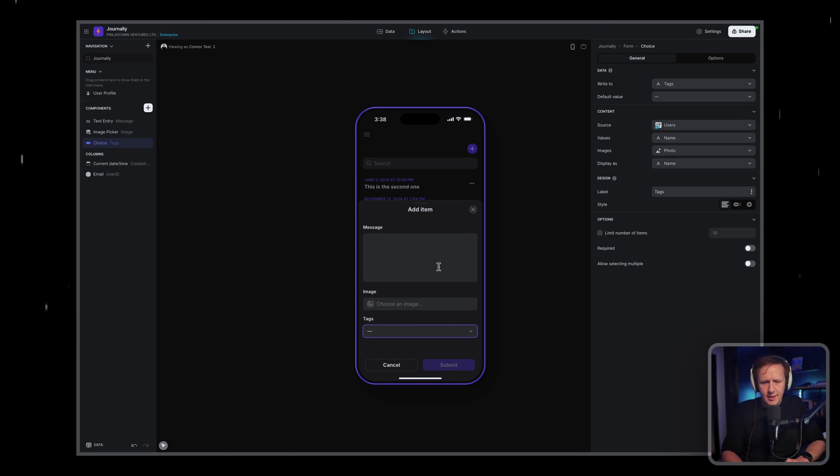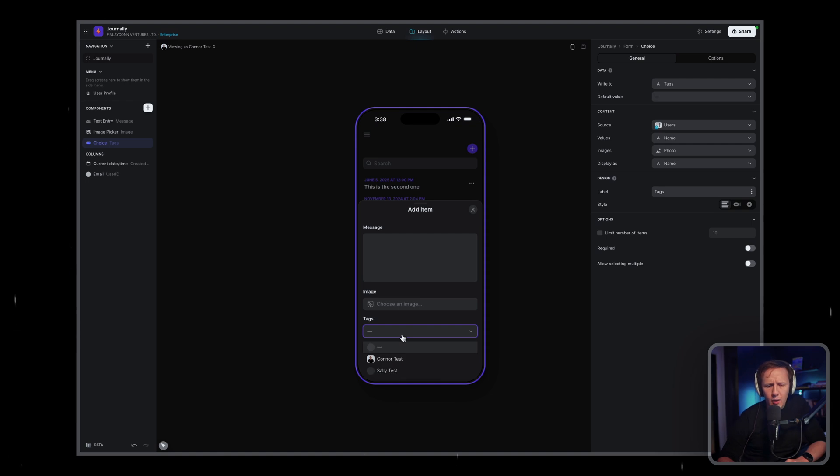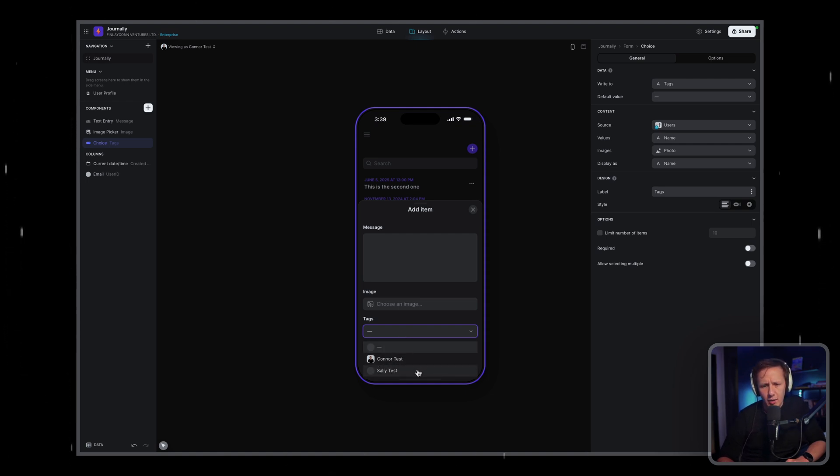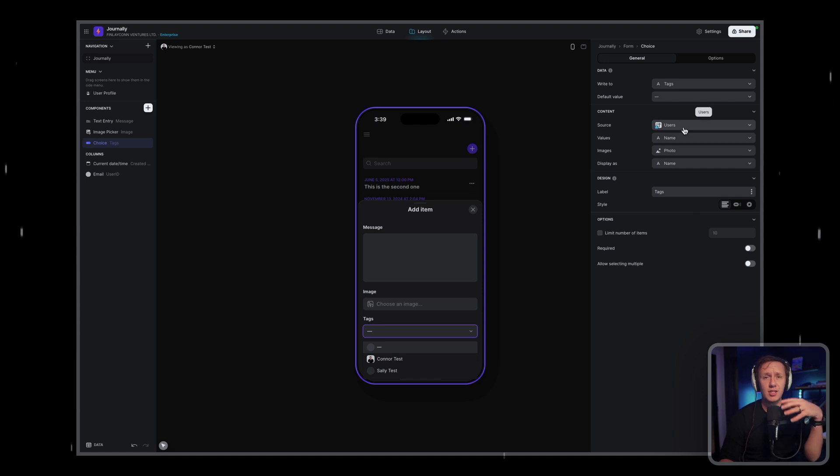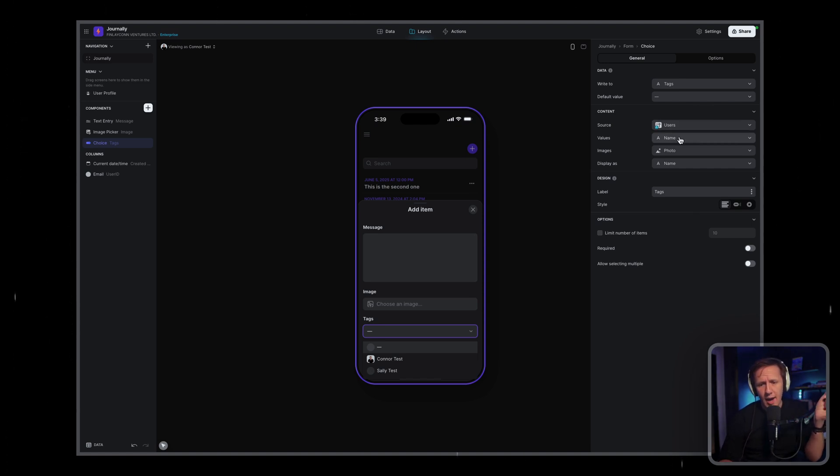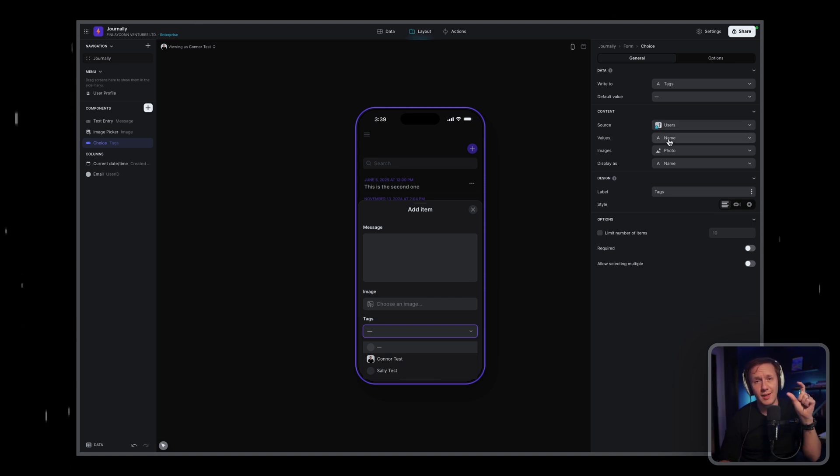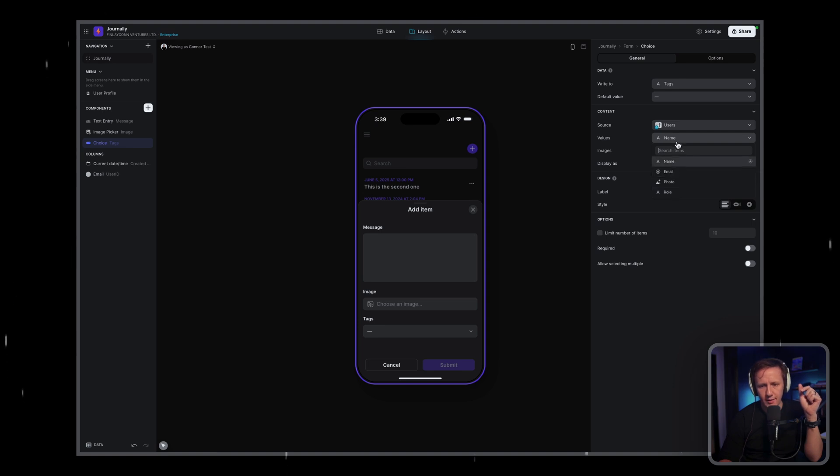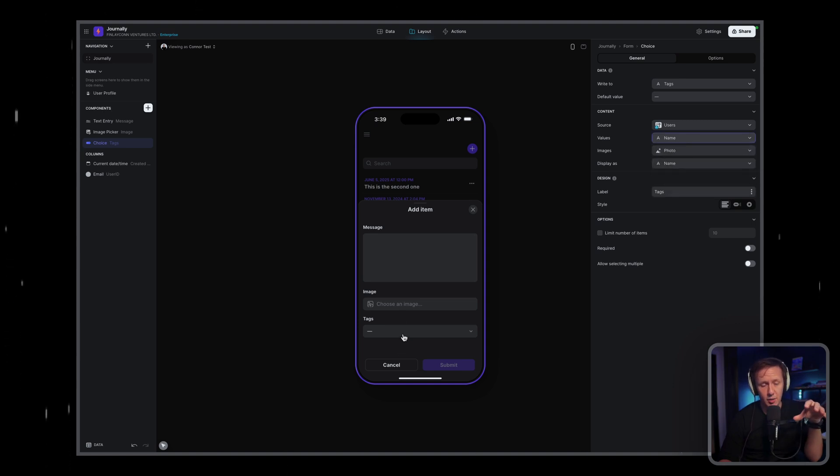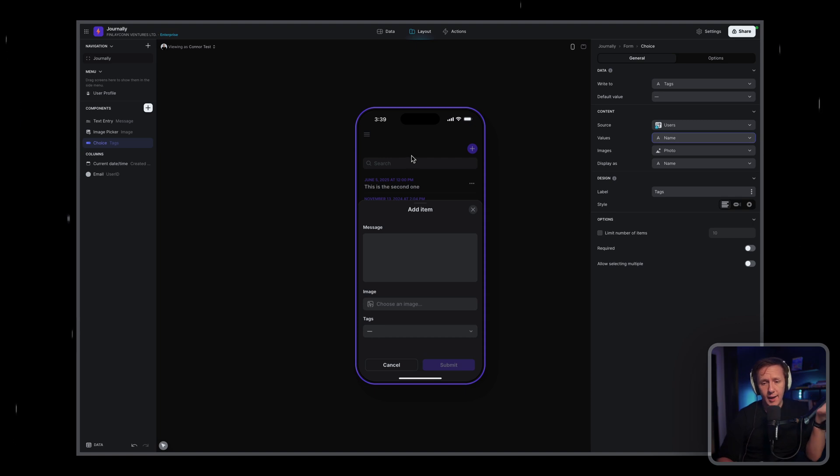What we're going to need here is what's called a choice component. And so the choice component is essentially going to be a drop down field that we're going to be mapping to our tags field. And so in here, we'll be able to select whatever tags we want and we'll be able to select multiple as well. Now, here's the thing that's interesting about tags. When we select on the drop down, you can see that it's actually pulling data from our users table.